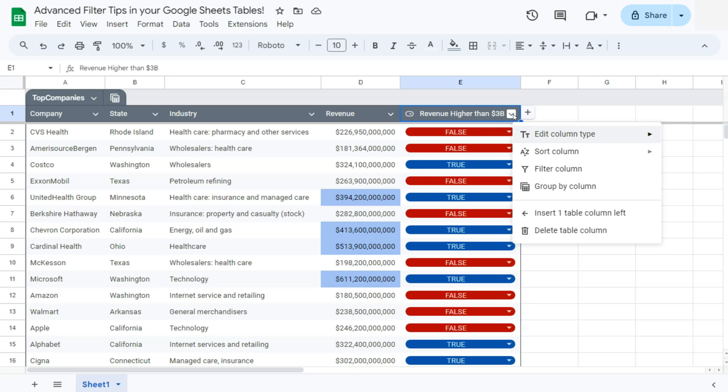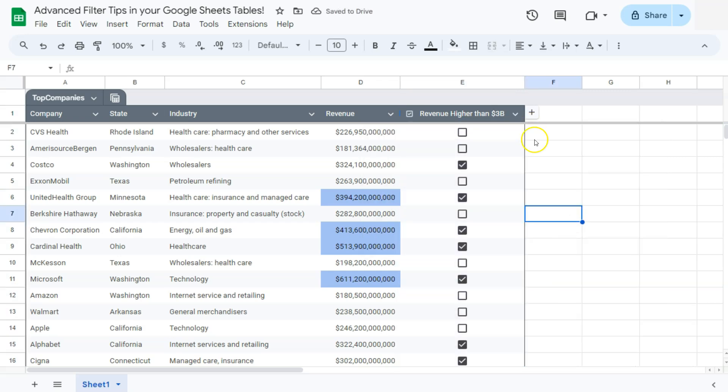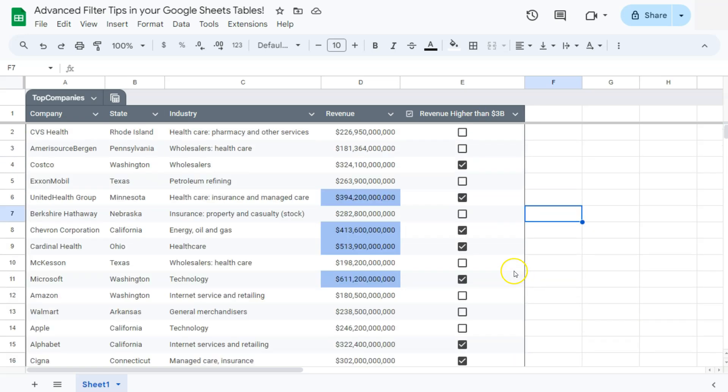So go back to your dropdown right here, edit the column type and select check box. Now it's much simpler than having that dropdown option in your column. And there you have it.